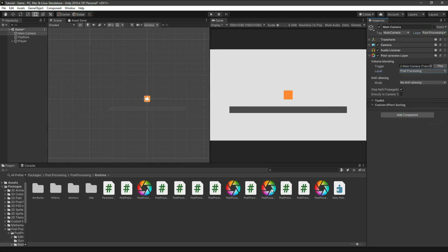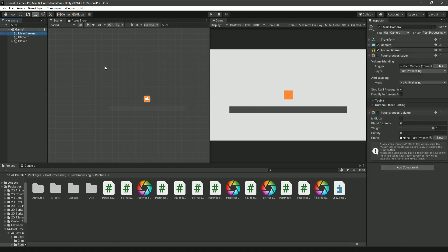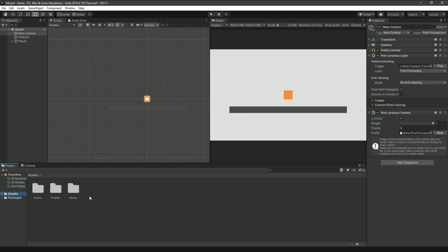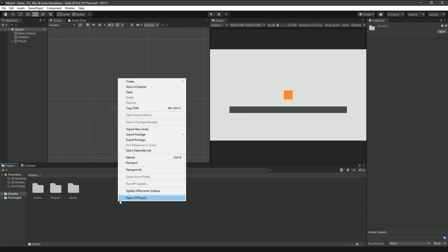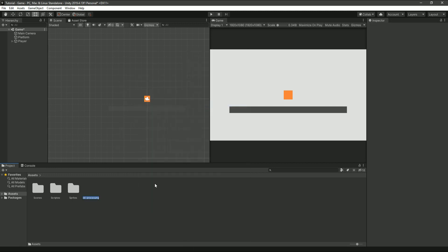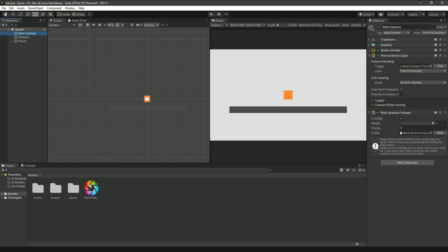Then go back into your project files and drag post-processing volume onto the camera. Then click on the camera, scroll down and make sure it is global is checked. Next, we're going to need to make a post-processing profile. So go back into your project files and go to your personal assets. Here create a new post-processing profile and name it anything you would like. Then click back on the camera and assign the camera the profile.